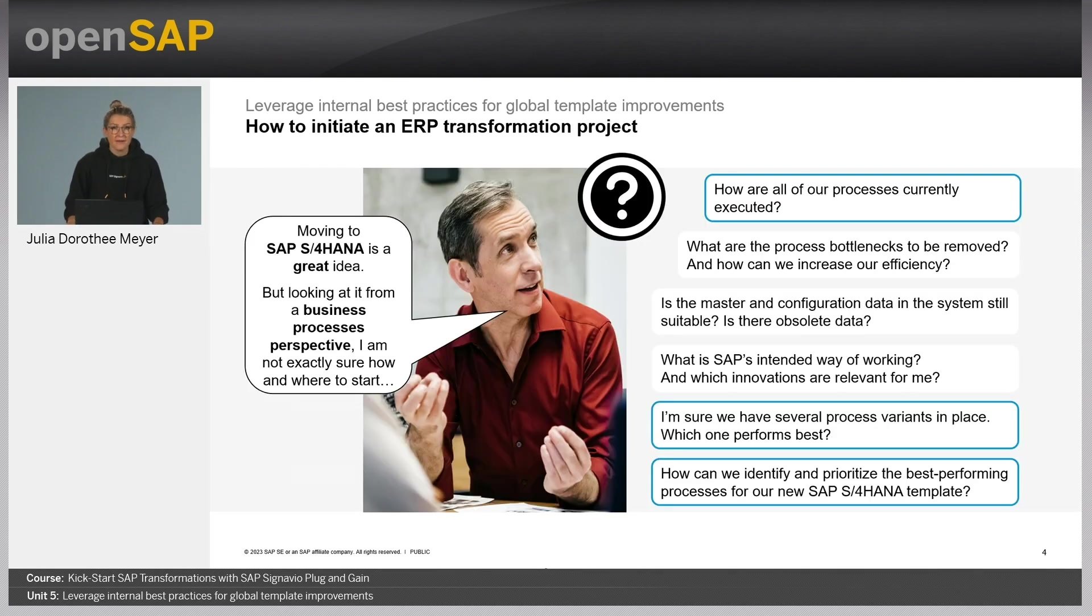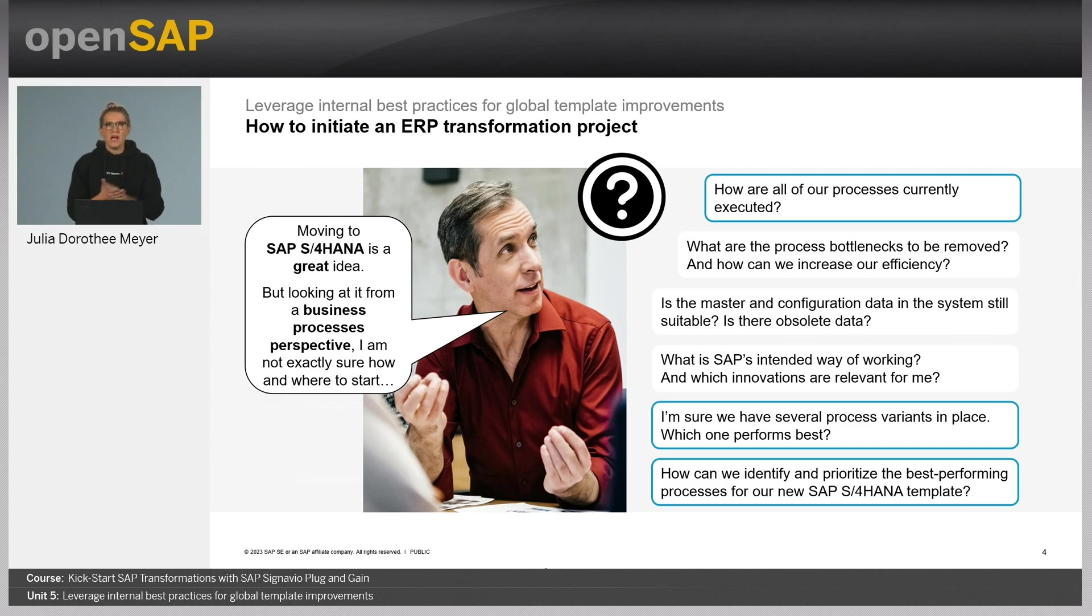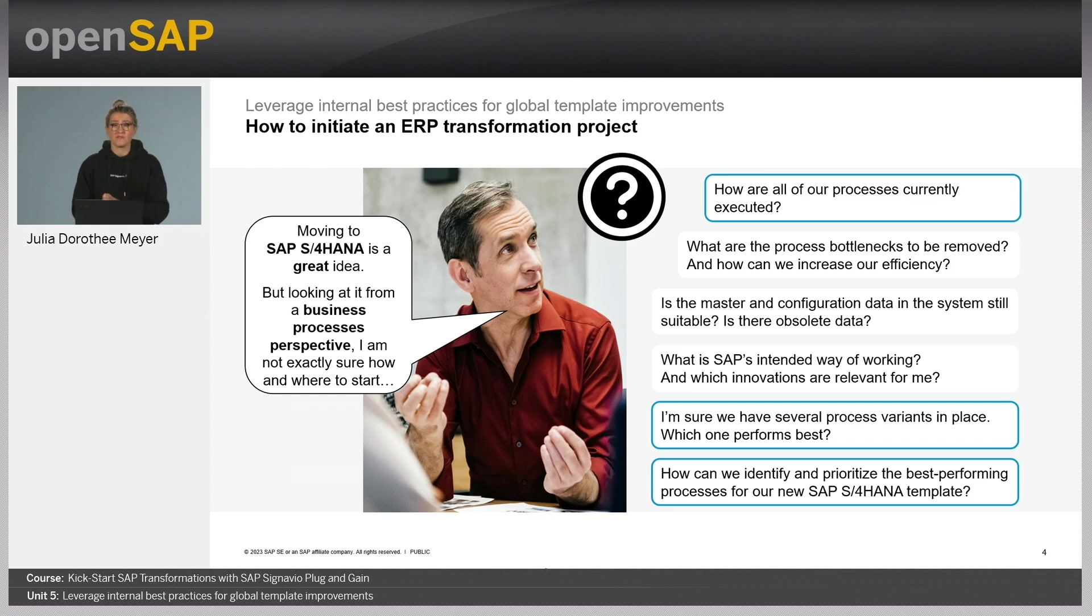Here we go again. This is Max representing the business of a company that is planning to transition to SAP S4HANA. In terms of company internal best practices, typical questions would be: how are all of the processes currently executed? And how can process variants, especially best performing process variants be detected?